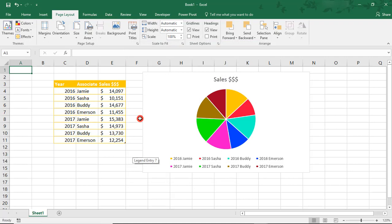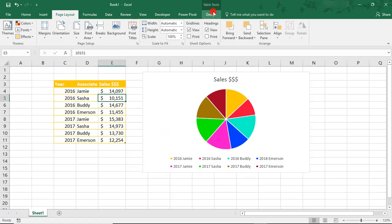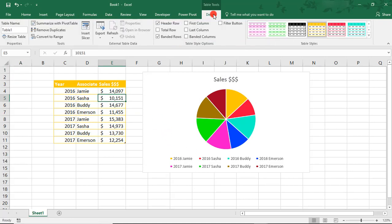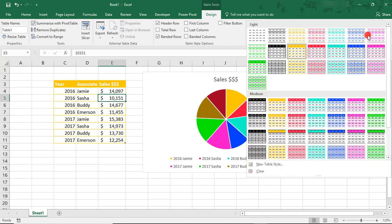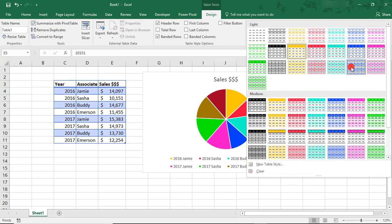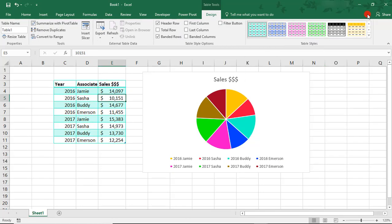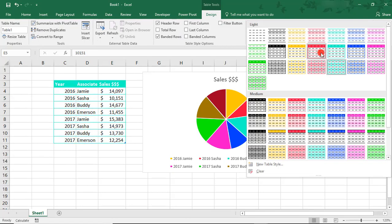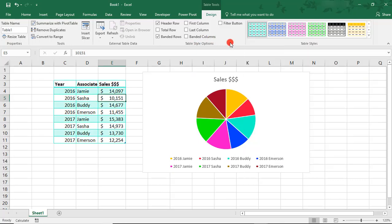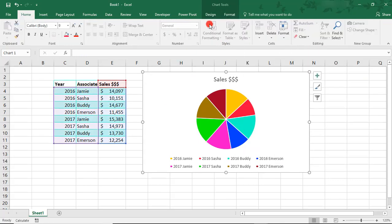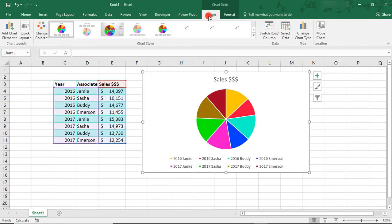So, notice how our table and our chart have changed colors. Also, take a look here in the table design, how we now have all of these additional table design options in colors that match our new color palette. You'll see the same thing in the chart designs.